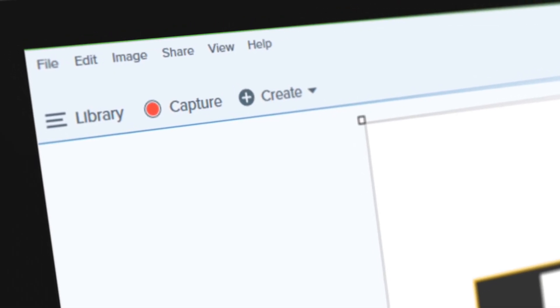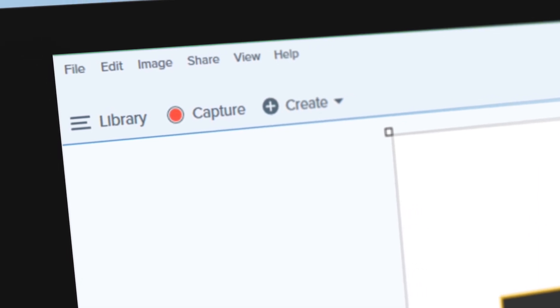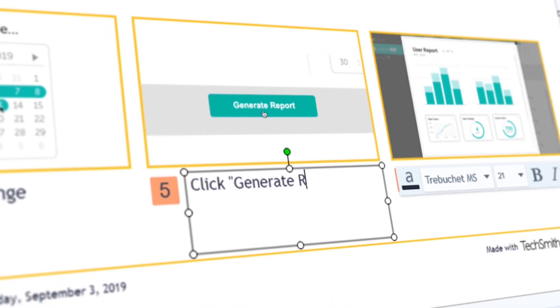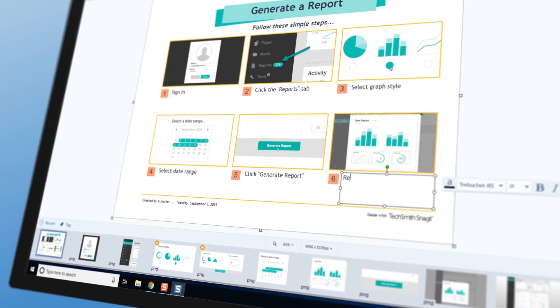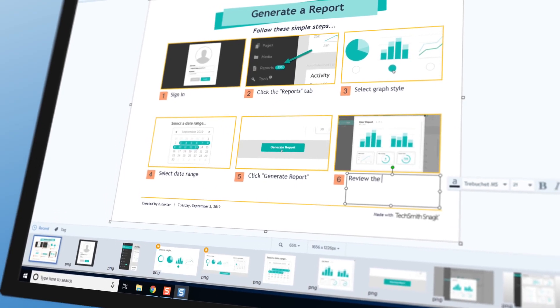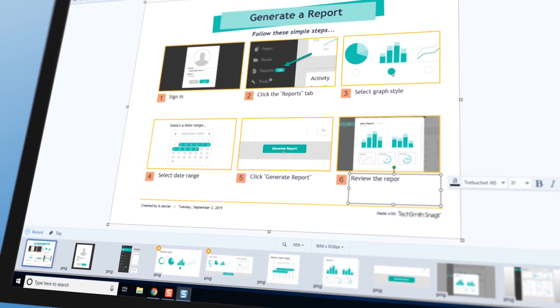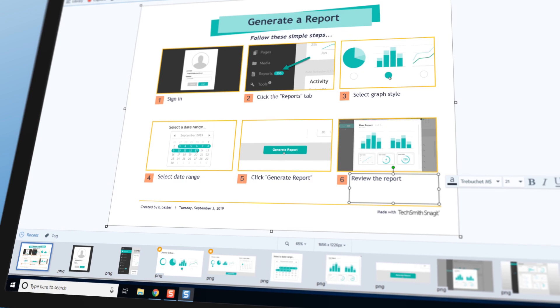Now you can capture your process, add your explanation, and create visual instructions, all within Snagit.